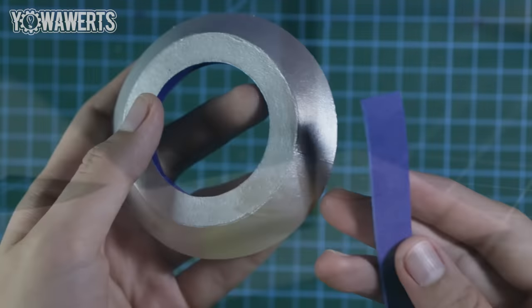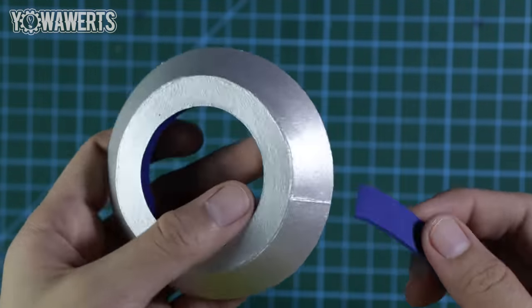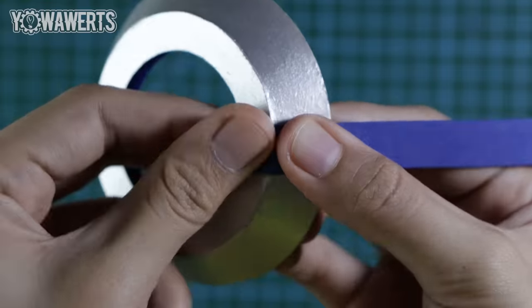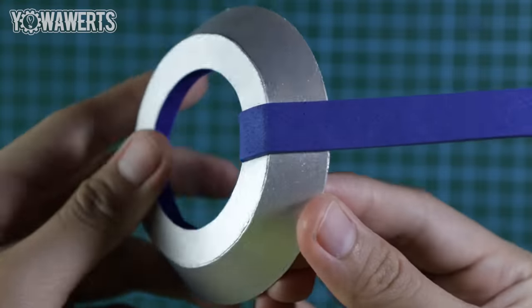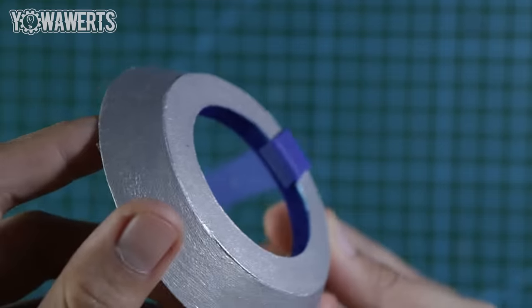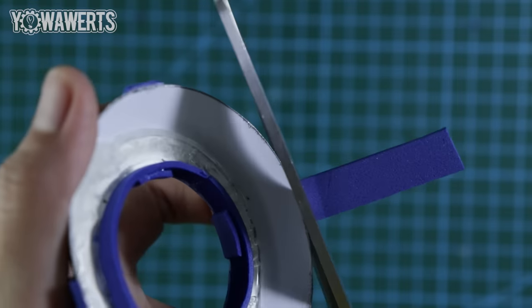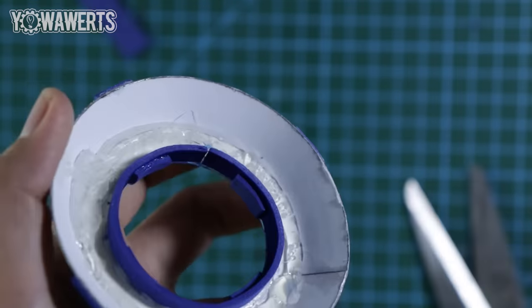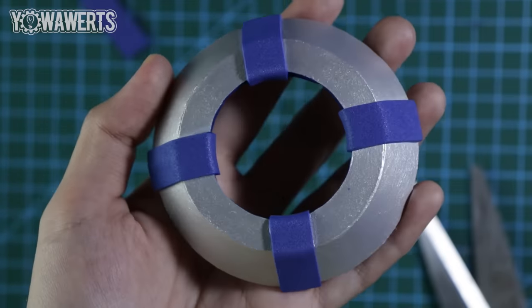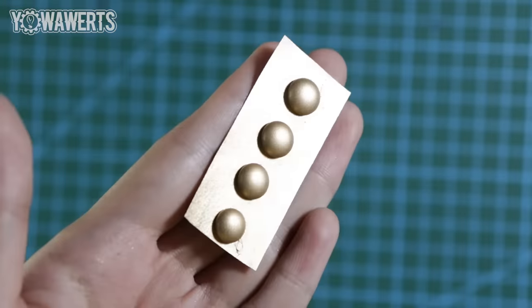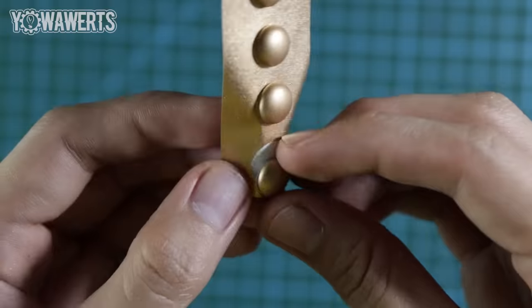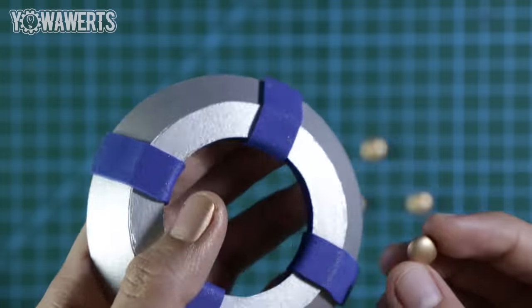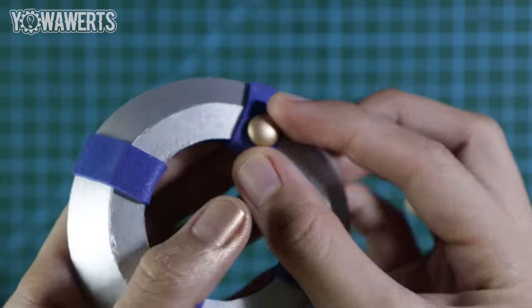While waiting for the paint to dry, I cut out another pieces of this blue EVA foam and glued them onto the watch frame like this. After that, I took out the gold buttons and glued them onto the watch frame like so.